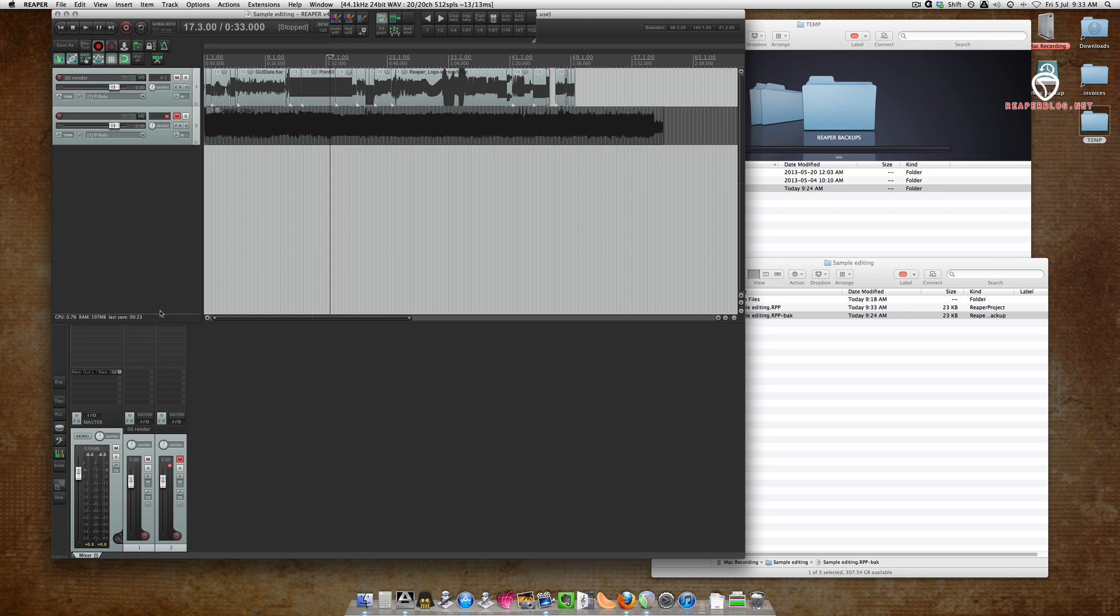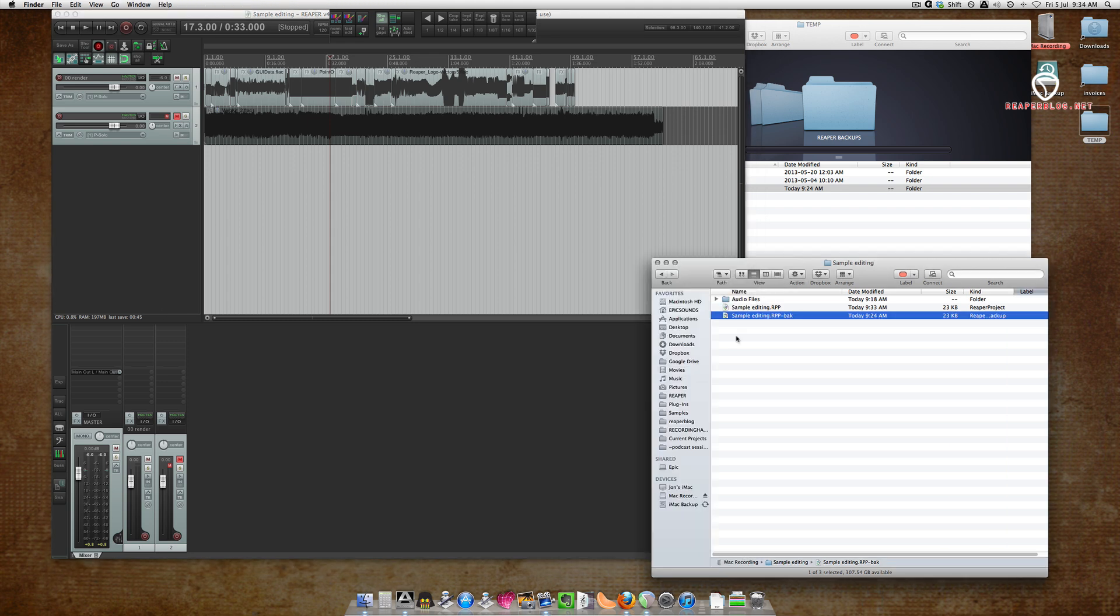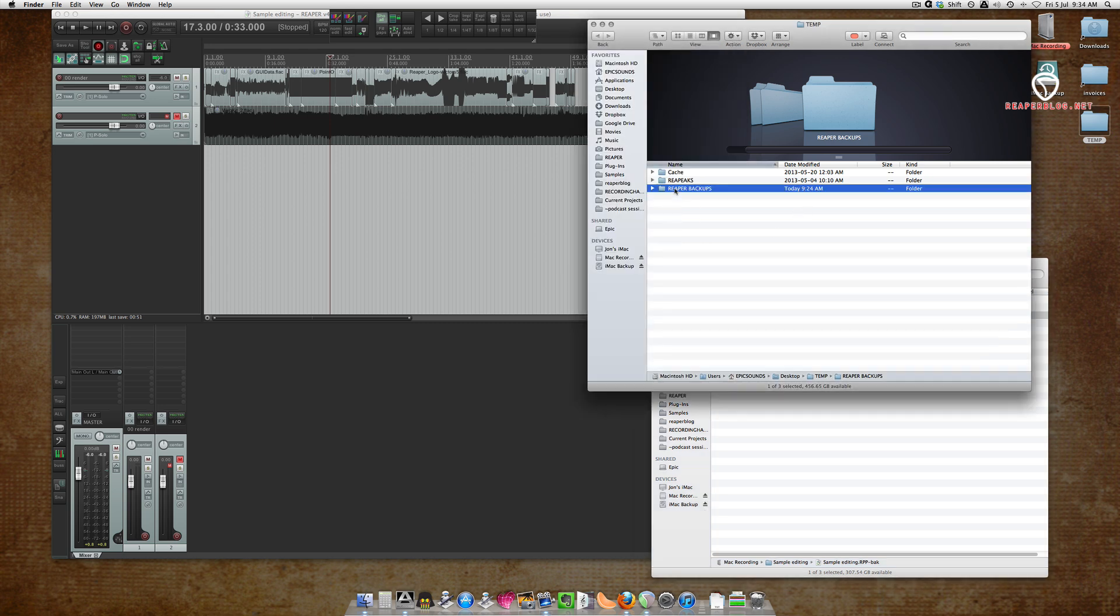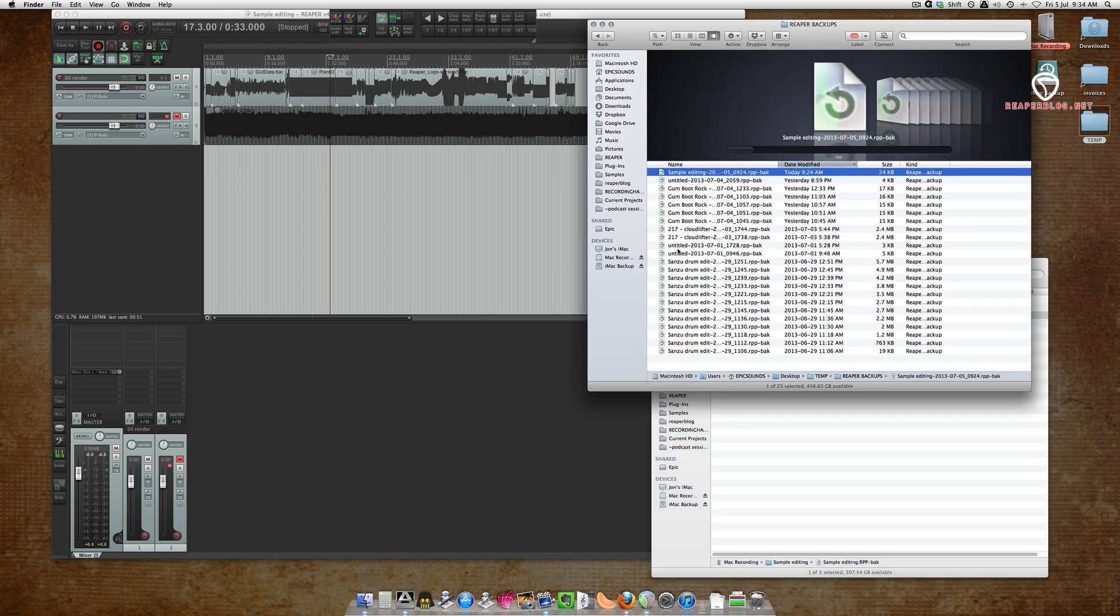The Reaper auto backups are to save you from losing work. If Reaper crashes while you're working, the backups will be saving every six minutes, so you'd never lose at the most six minutes of work. If you're able to save and close the project successfully, then the newest version will always be in your projects folder.